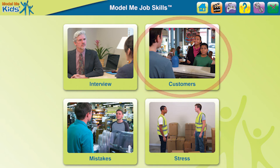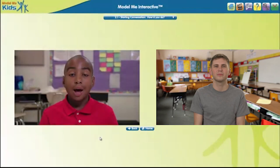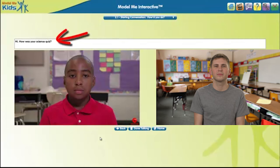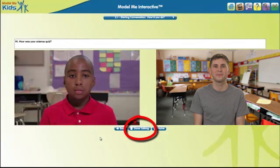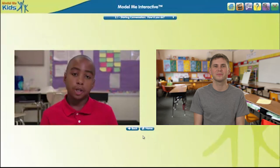Let's start by seeing how to play a video. First, the actor says a line of conversation. When the red recording light comes on, it's the user's turn to speak. The user reads the text prompt from the white dialog box. After recording, the user clicks Done Talking. This pattern continues until the conversation ends.